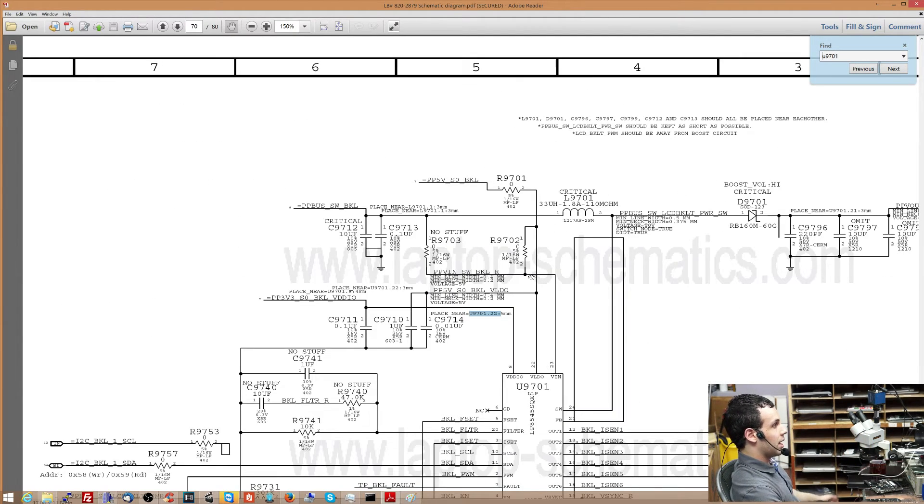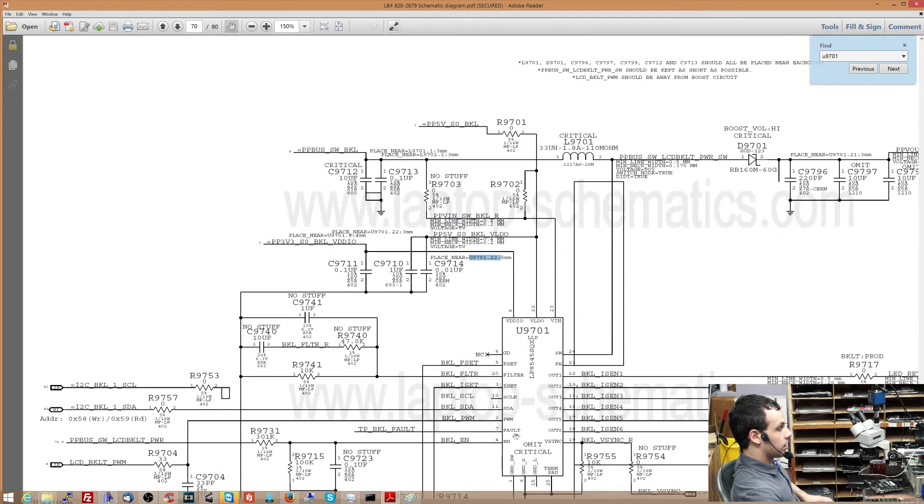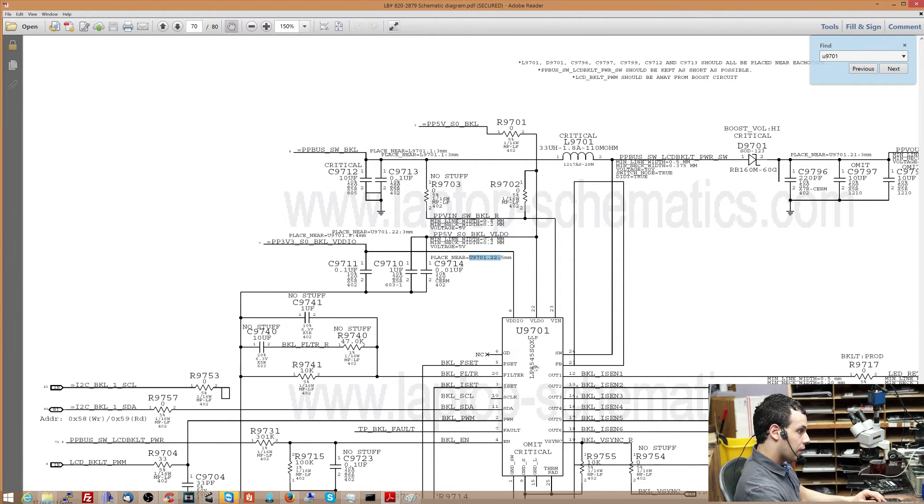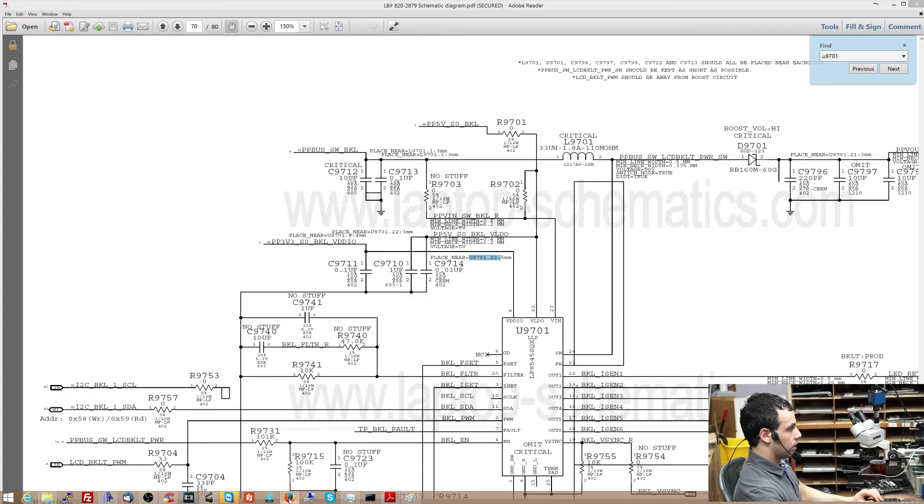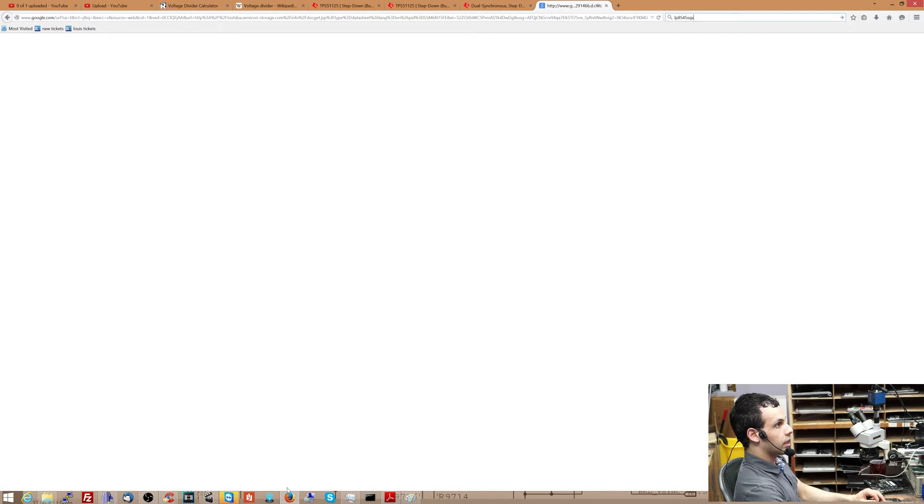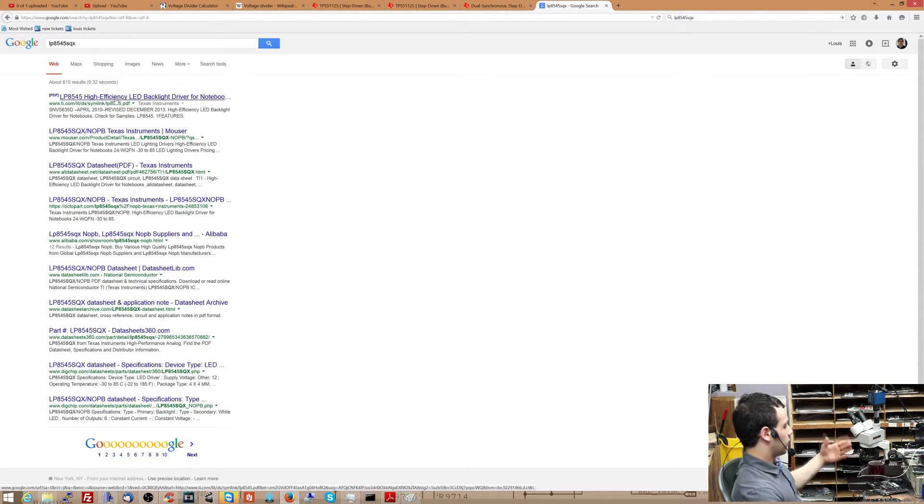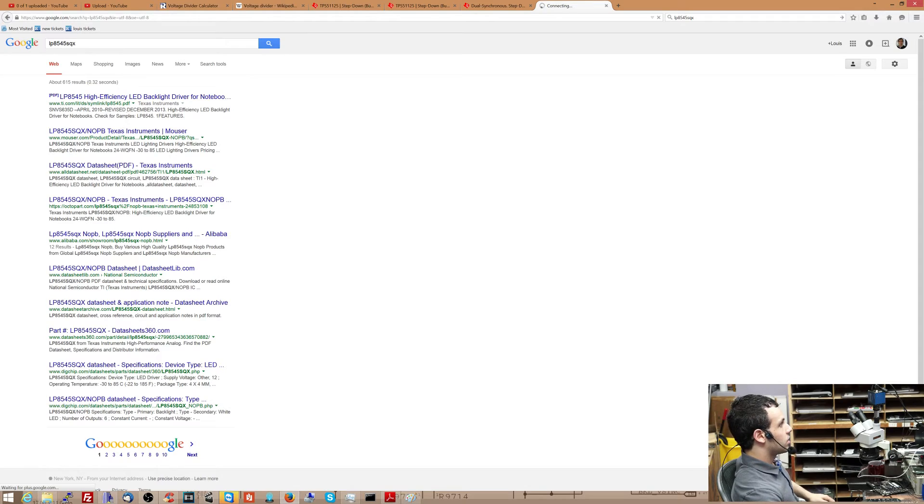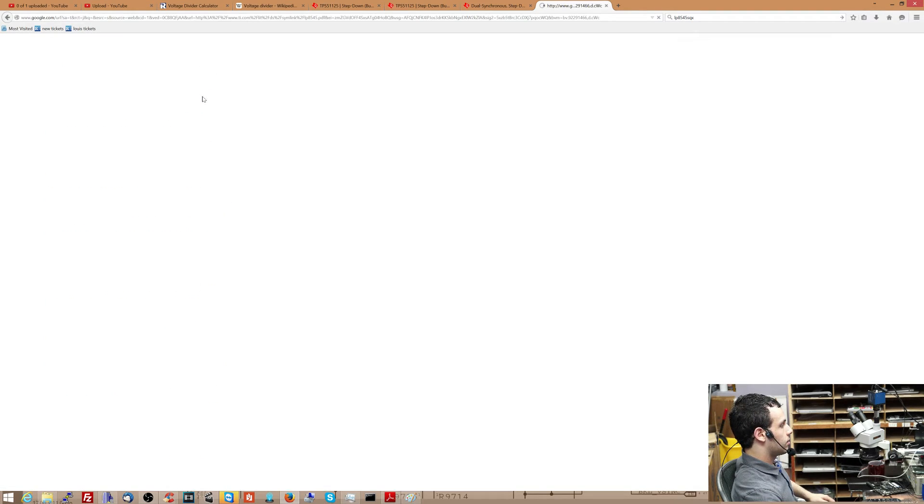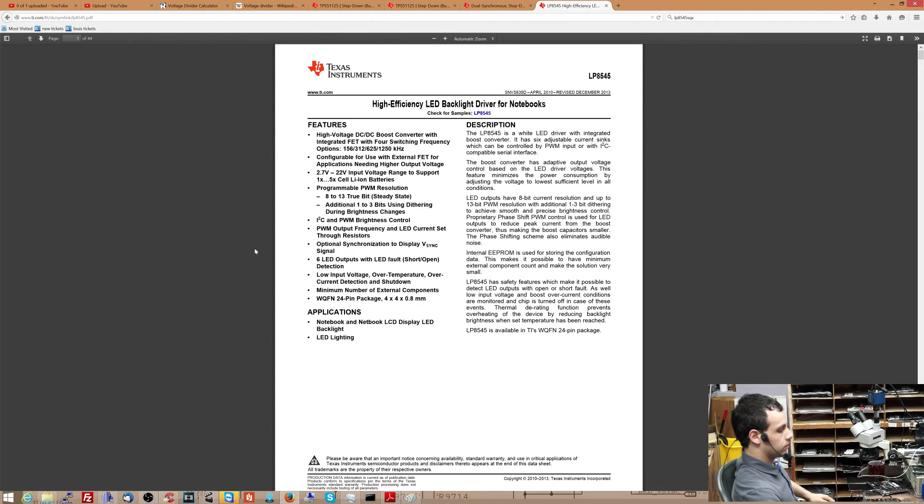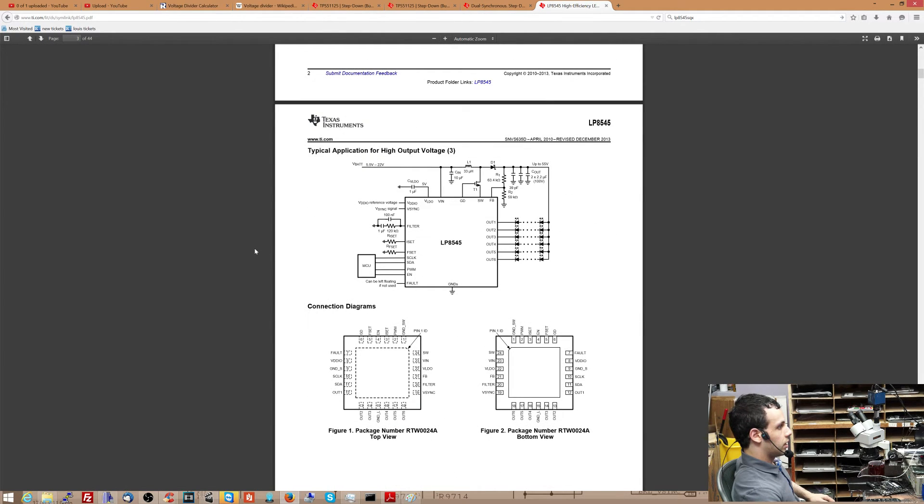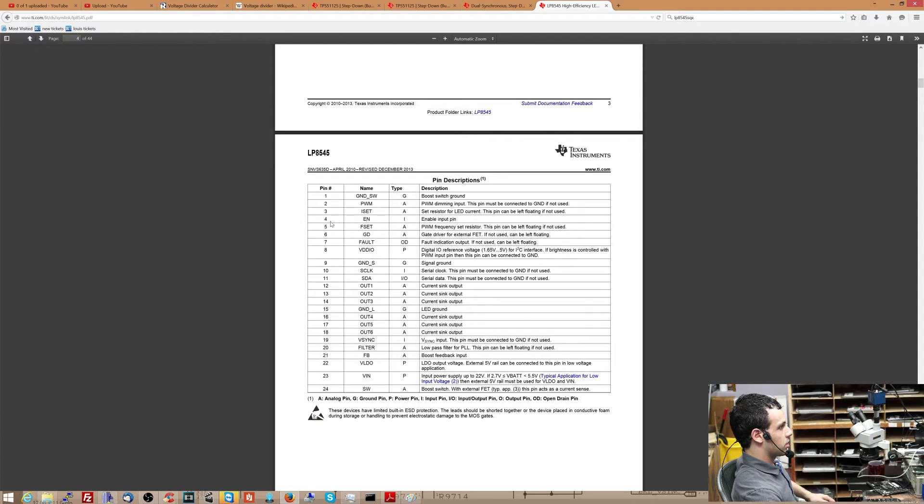Another great example of this is the backlight circuit that I just talked about in the voltage divider video. Over here it has BKL_EN. You may wonder, what does that do? Well again, Google LP8545SQ over here. Let's Google that. LP8545SQX. Here we go. I can click and the first result on Google is a data sheet. So we're going to click on the data sheet over here.